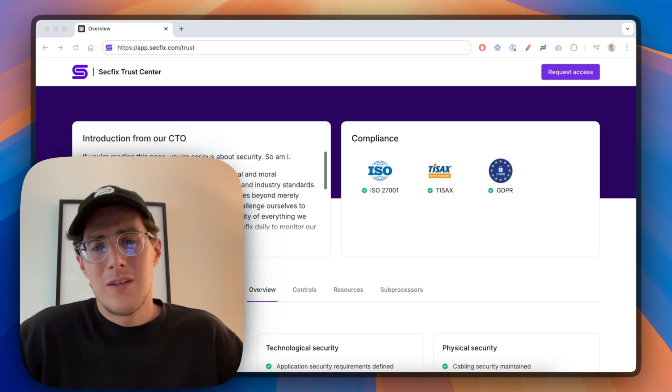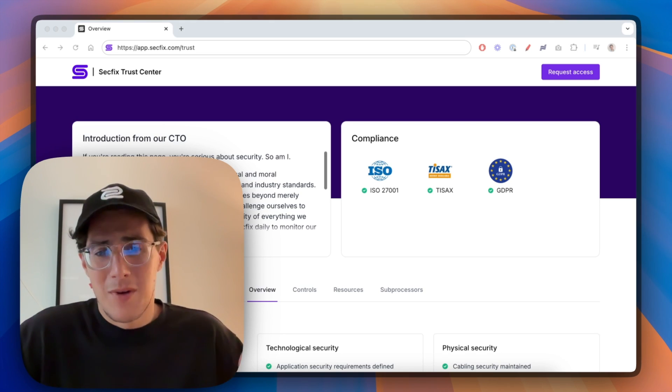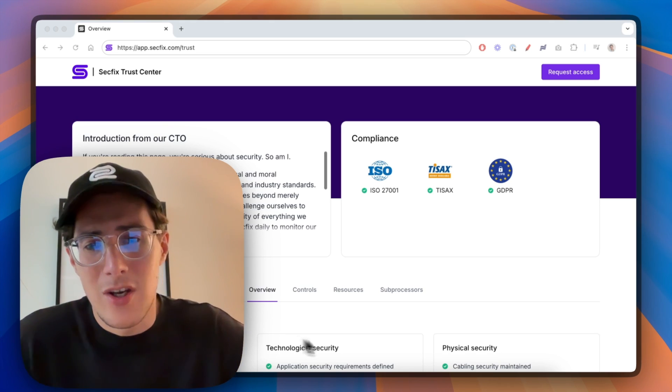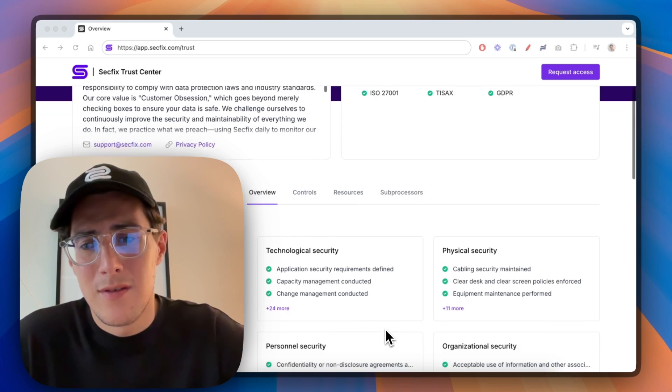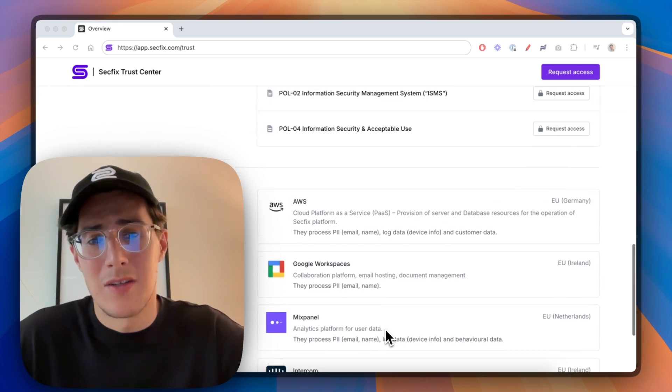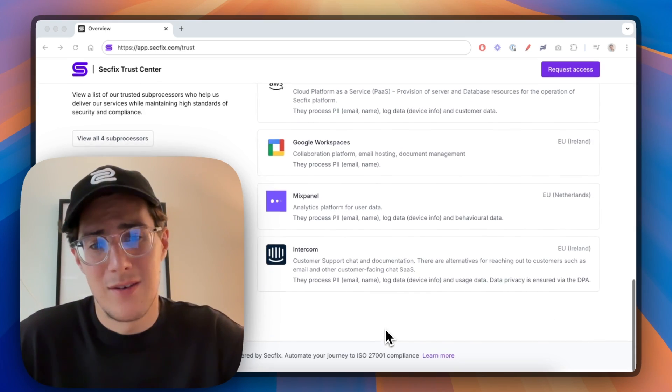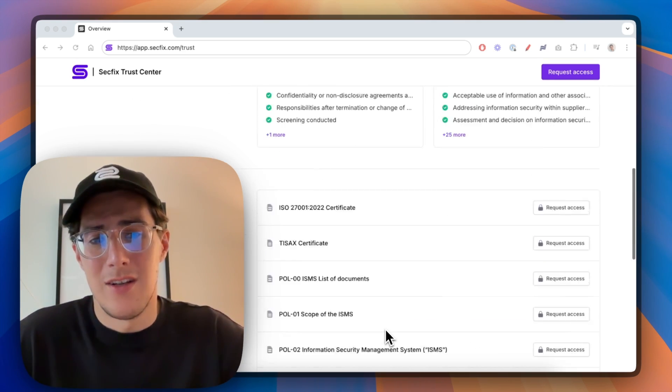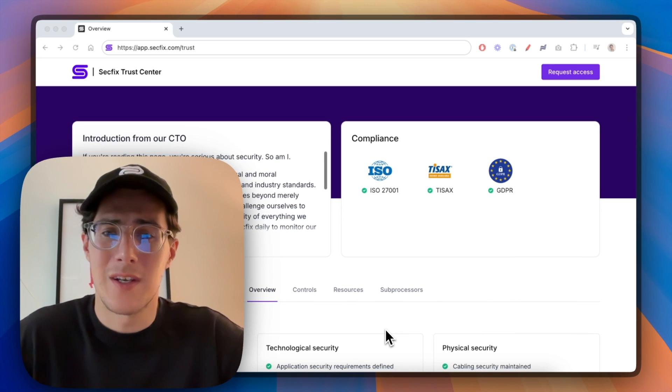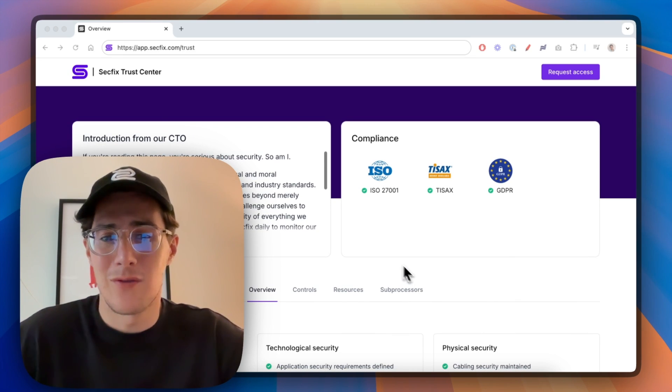I wanted to take a moment to show you how it works. This page here was created in less than five minutes. In the rest of the video I'll walk you through setting up a Trust Center for Secpex.